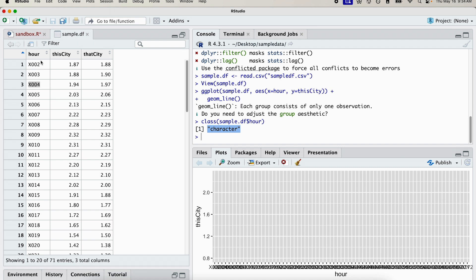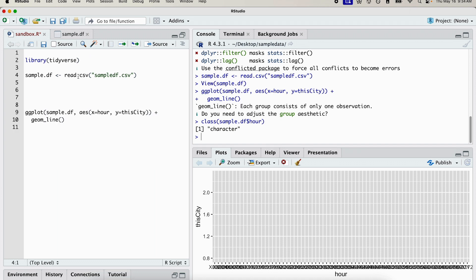So the first thing we're going to do is actually go back and get rid of the x values. Then we're going to try this again. I'm going to do that directly here. So I'm going to add the pipe, the tidyverse pipe.